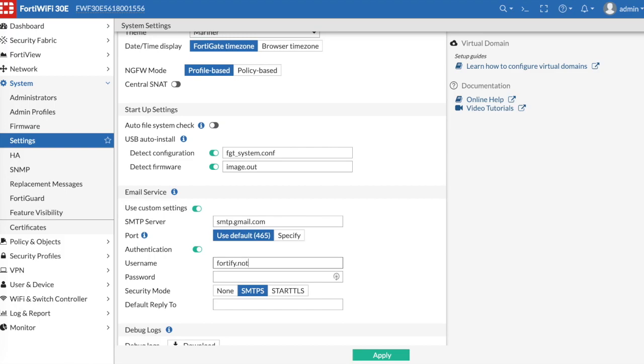Username and password, you're going to use the username, your email address that you set up, the Gmail account that you want to use. For this tutorial, I use this one. And just go ahead and put the password for your Gmail account.